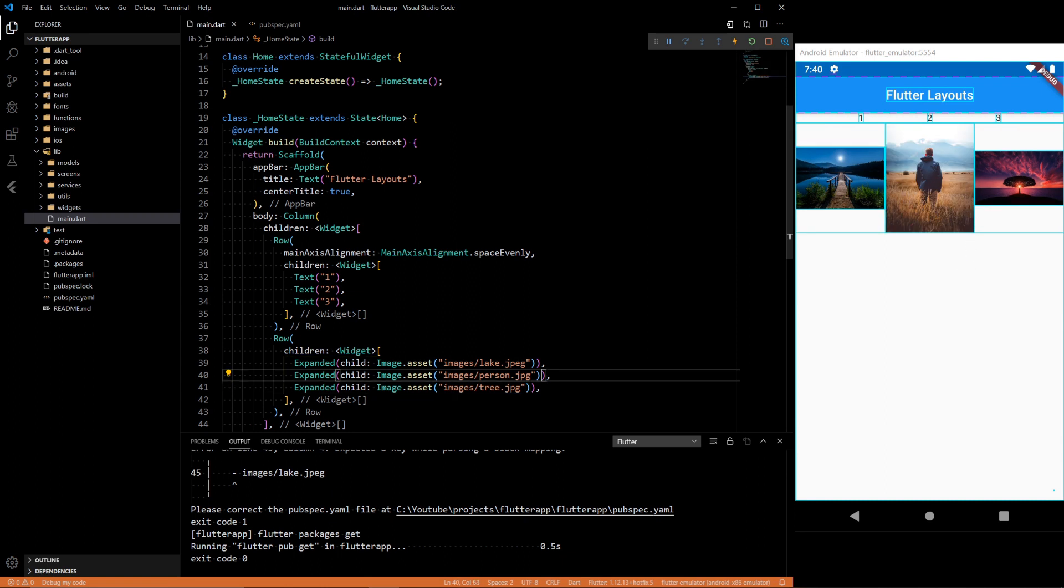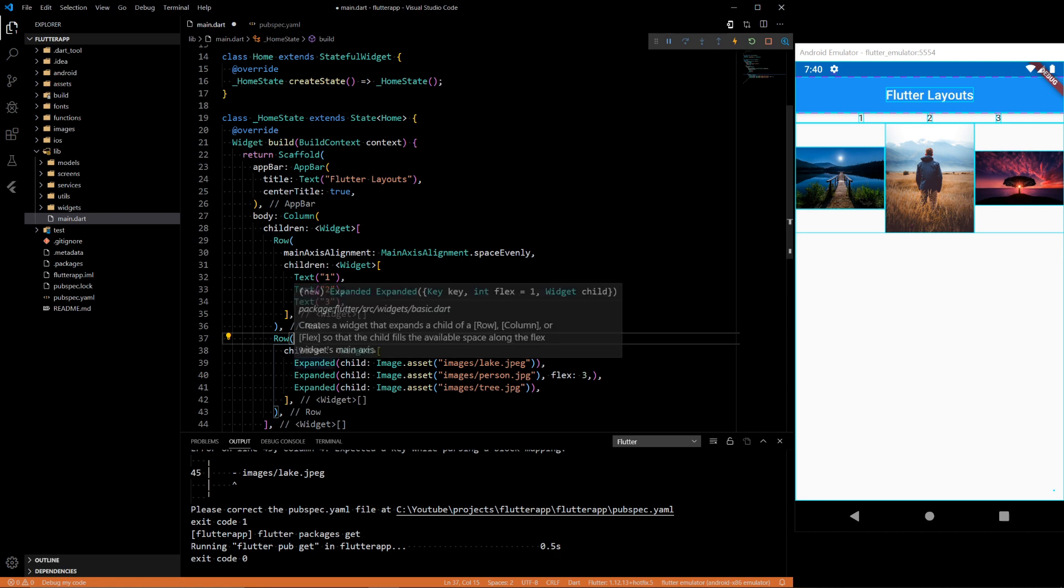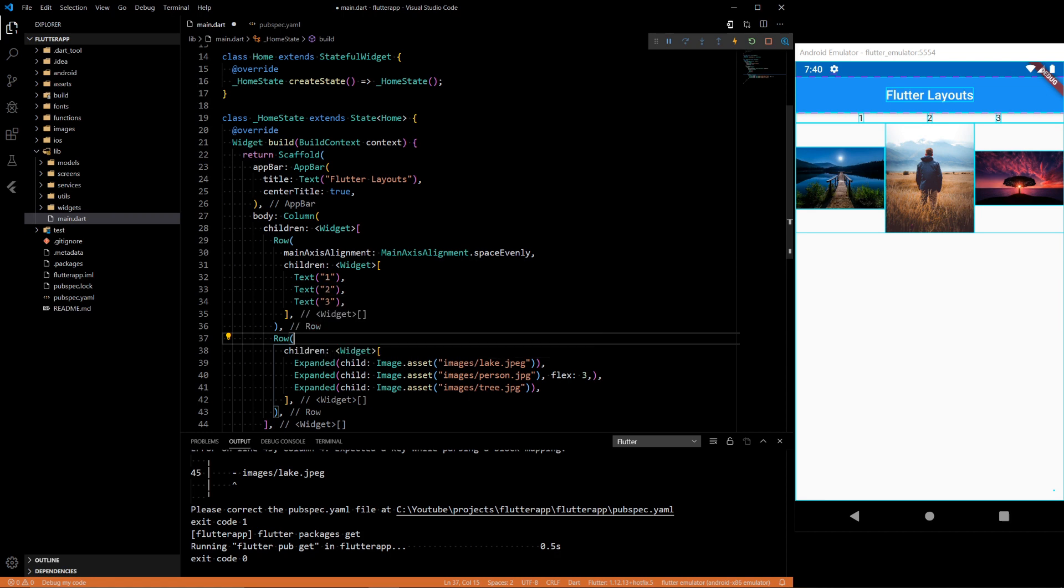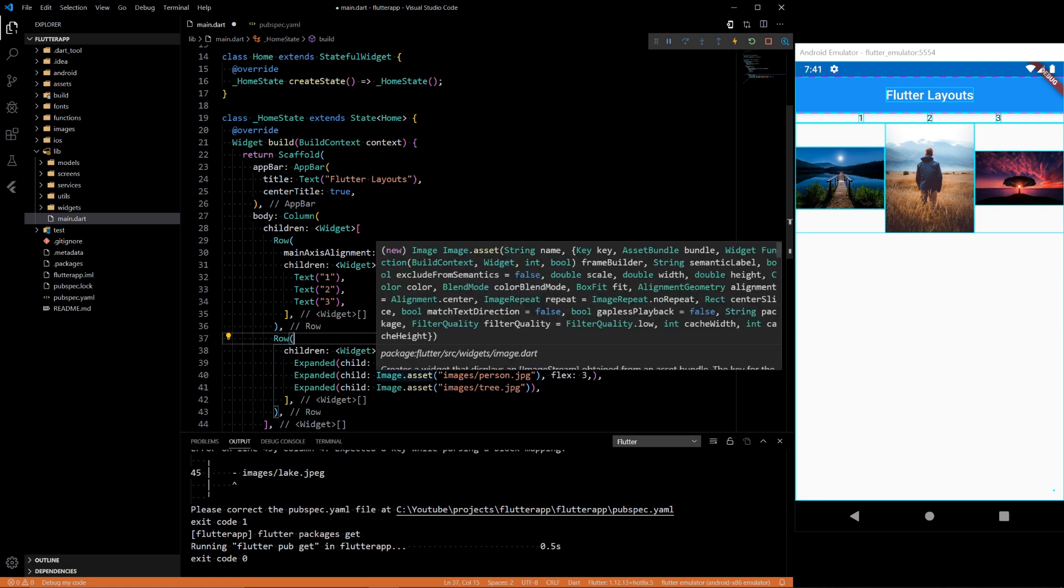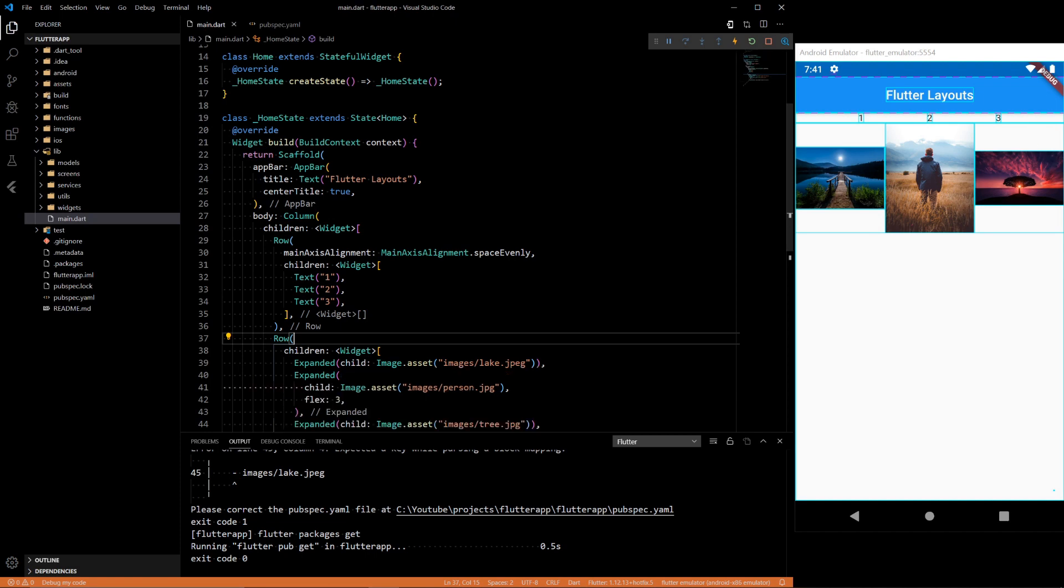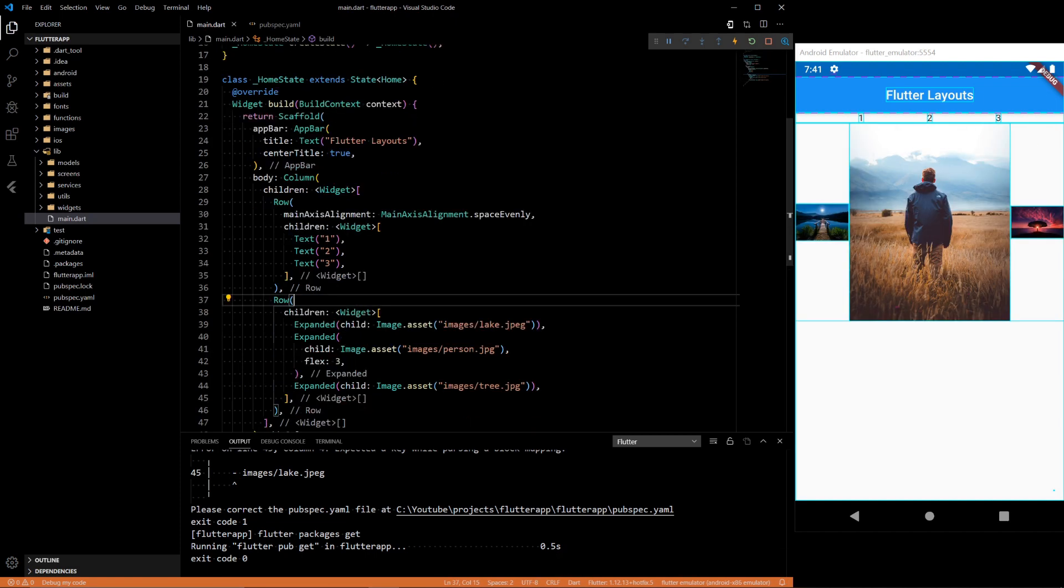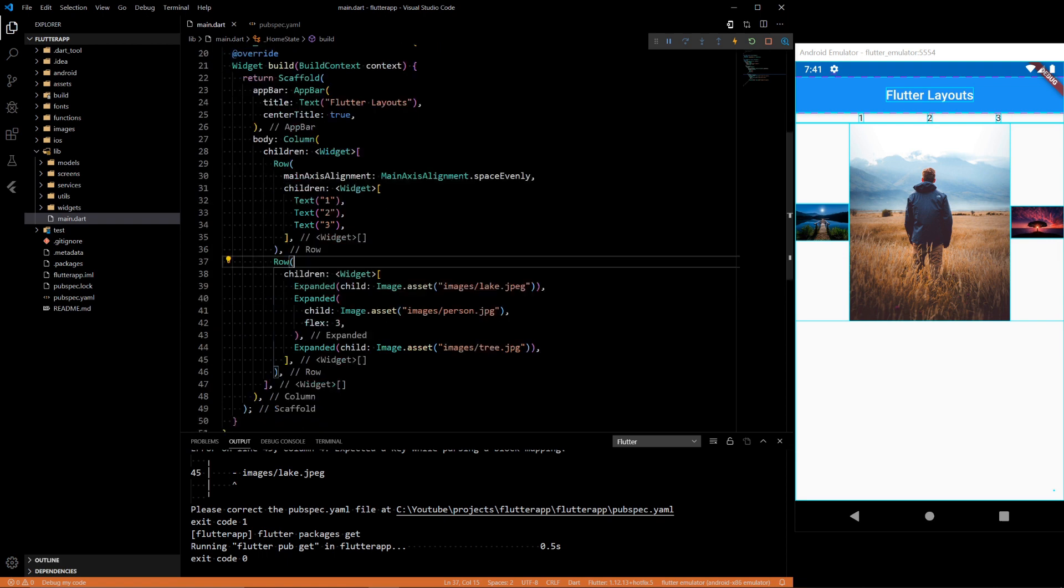And let's say we add the other two images. We add person.jpg and tree.jpg. Notice they all fit. So there's this thing called Flex with Expanded. Flex is pretty much ratios of how the three things that are expanded fit within the screen. So before, it's 1 to 1 to 1. Now if we set the middle one to 3, it's going to be 1 to 3 to 1. If we save that, you'll see this becomes a lot bigger, but everything still fits within the screen.